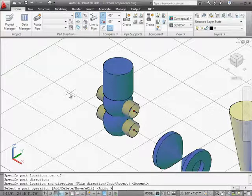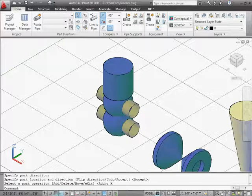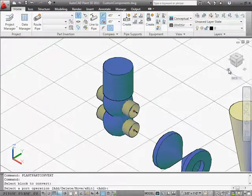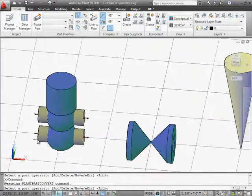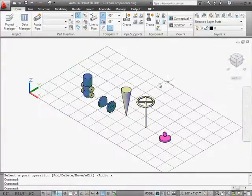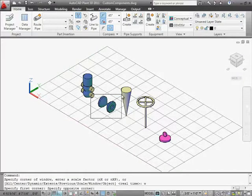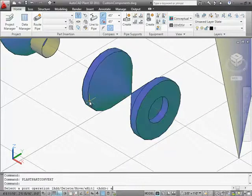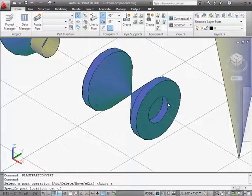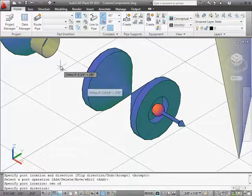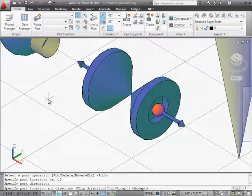Once ports are added to a block, you can use the plant part convert command again to view or edit the ports. The left side ports are there and the right side ports are there. Now we'll add ports to the other blocks. We're going to zoom in to select the gate valve, select the block, and again use the plant part convert command. We use the add function to locate port 1 and give it a direction, then add port 2 and give it a direction, and press exit when the ports on this part are complete.